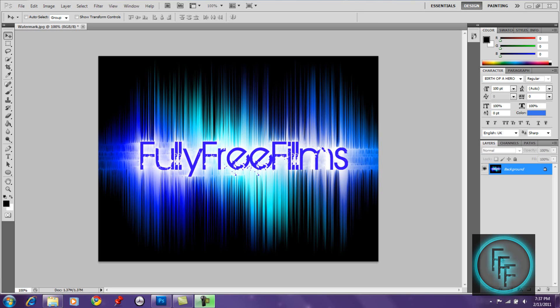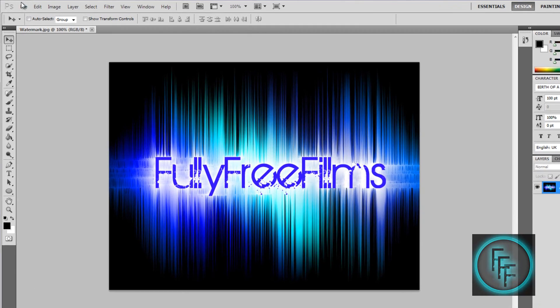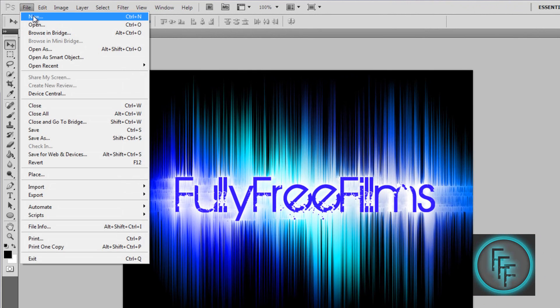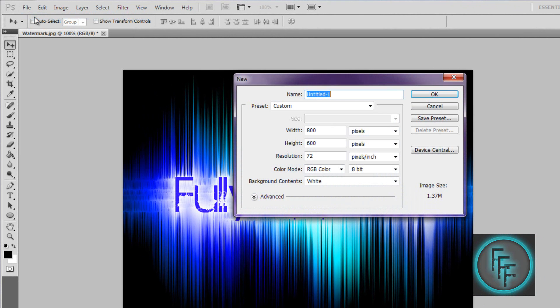Hey guys, so today we'll be making a cool text effect in Photoshop. First go to File > New, title it whatever you want, and put the width at 800.